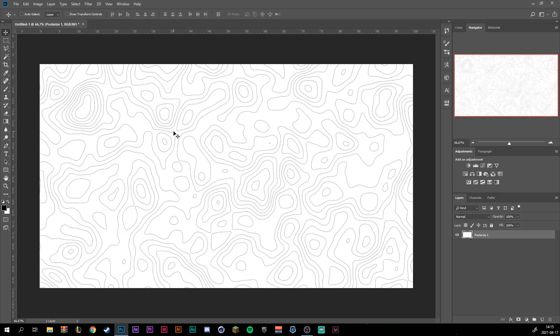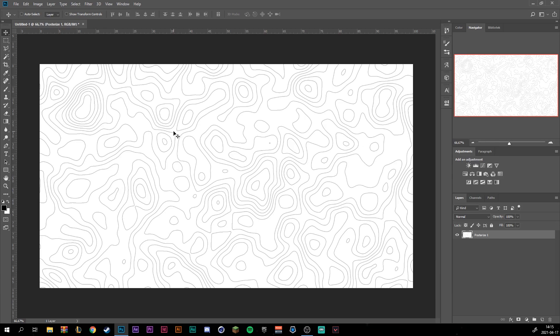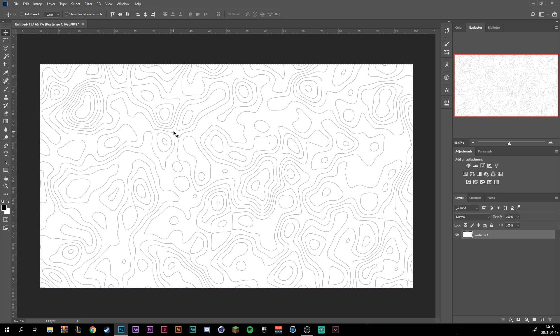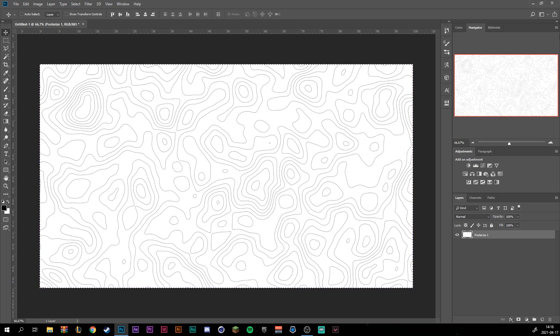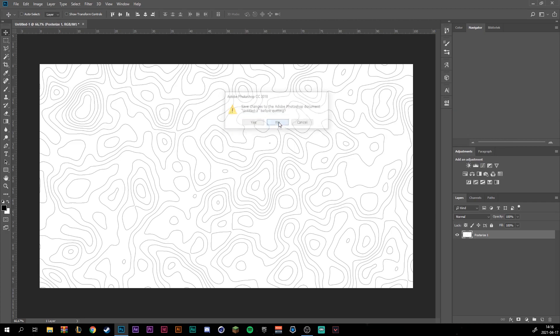And here we basically have the effect that we want with the topographic lines and all that. So this part is really easy. We're just going to import this into Illustrator so we can get some vector lines that we can then animate inside of After Effects. So just go ahead and press down control A and then control C to copy it. We can then just close down Photoshop if we want.